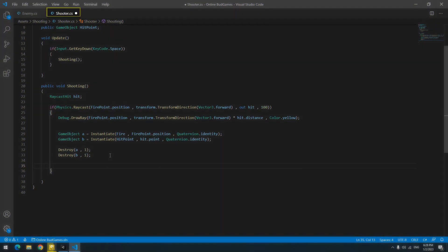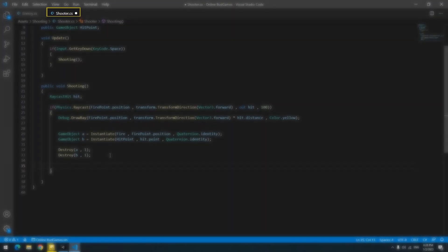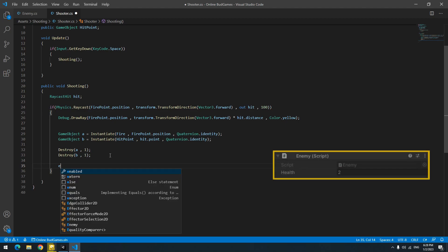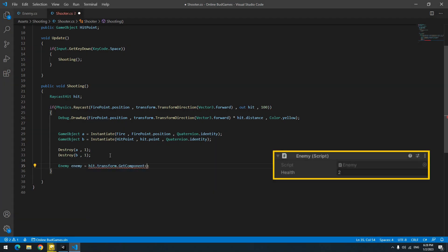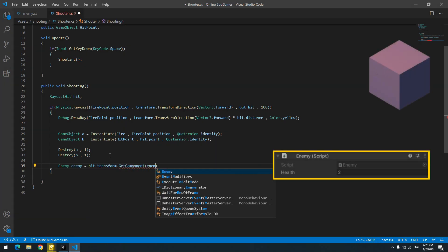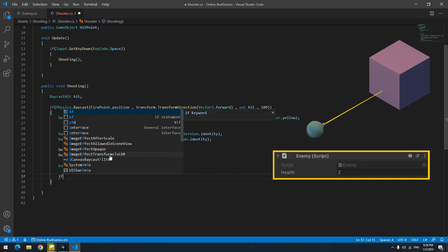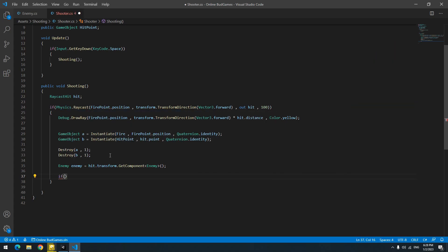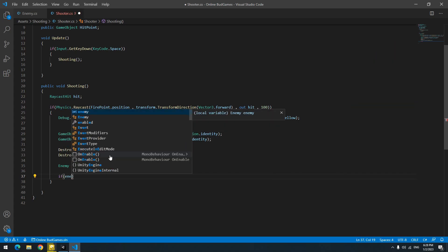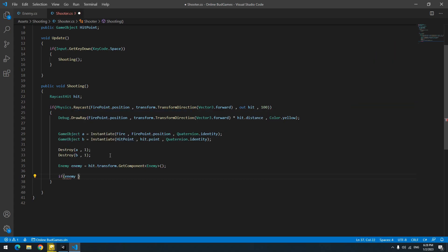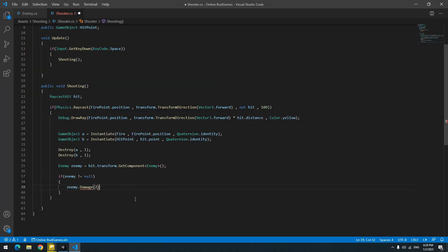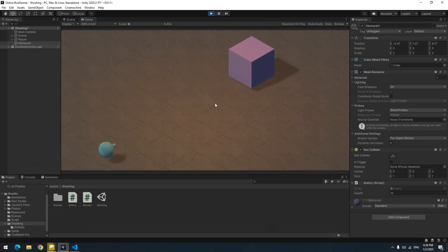In the Shooter script, get the Enemy script of any object that ray is in contact with it by this code. And because all objects don't have Enemy script, below it write an if: if enemy was not equal to null, run the Damage void of enemy script and deal two damage to it. Now anytime you shoot the object, health decreases by two, and after five shots the object destroys.